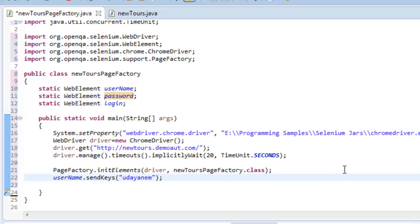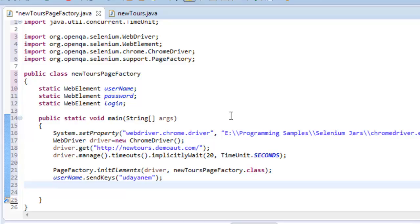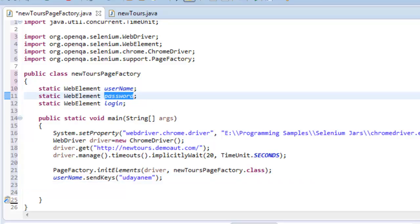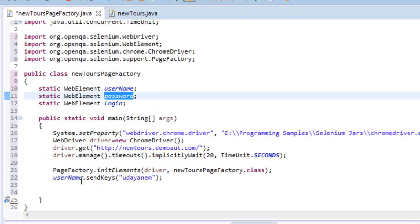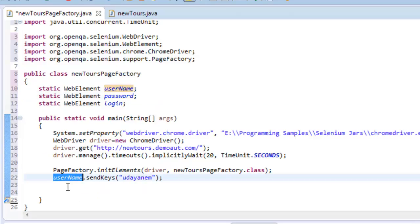So I will enter my username and the password. You need not specify any By or any other like ID, name, or class name or anything. If you are using the property of this one, either ID or name, you need not specify anything else.